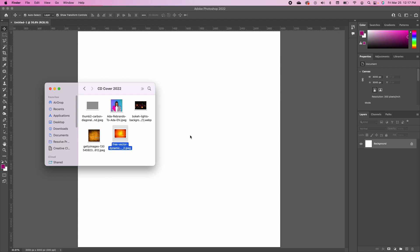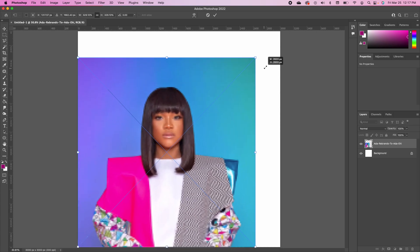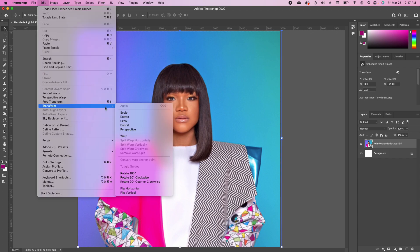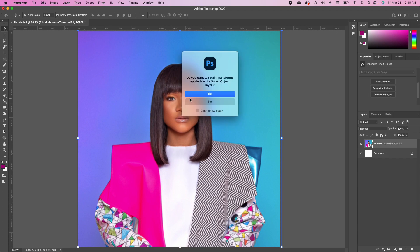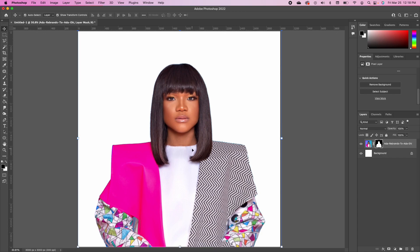The first thing we're going to do is bring in our subject. I'm going to drag and drop in the subject and scale it — double-click to accept. If you don't have your transform on, go under Edit, click Transform, then Scale. Now we want to remove the background: click on your layer, go under Properties, convert to layers, say yes, then choose Remove Background. Photoshop will take it off for you.